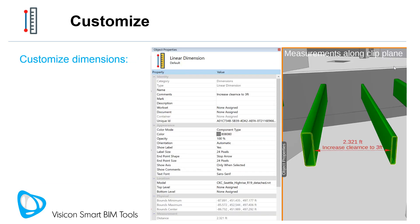Customize your dimensions by adjusting the look and feel of them, or by adding comments that can show up directly on the dimension lines, eliminating the need for any further annotation.